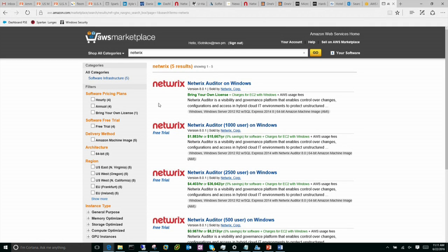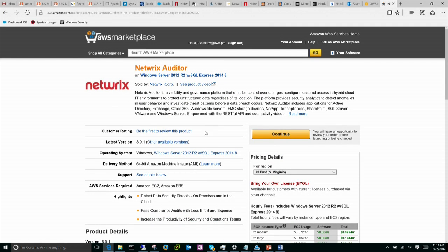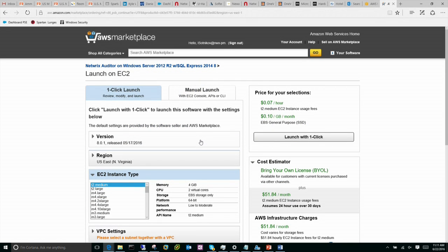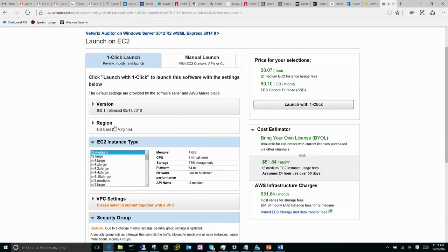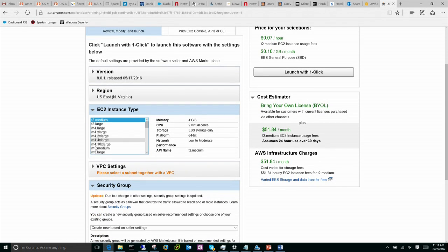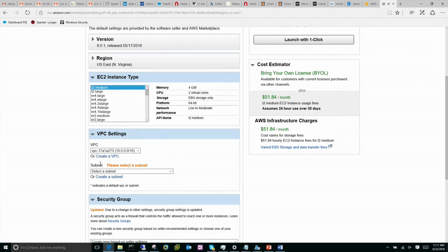Basically two different options. First is bring your own license, and then second is different tiers of pay-as-you-go. So it makes it a bit simpler. If I want to add it to my infrastructure, what it asks me to do is choose the region, the instance type, connect it to my network — basically configure the VPC, the subnet, and security group. I won't do this right now because it takes about 15 to 20 minutes on the Amazon site to bring this up.